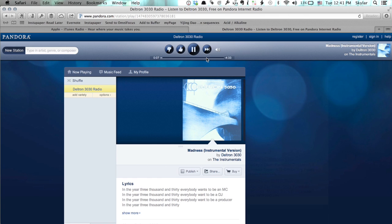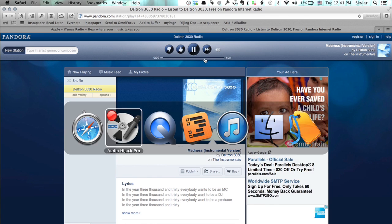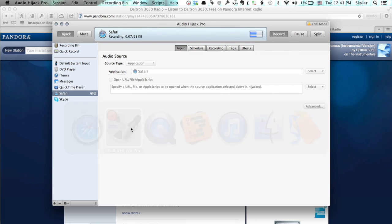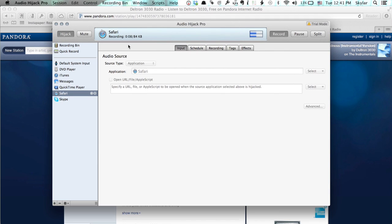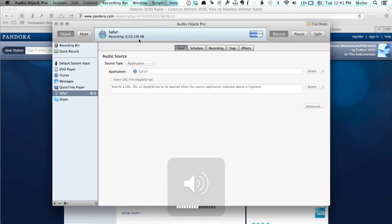Okay, so the song is playing and I go over to Audio Hijack Pro and I can see that it's recording it right now. I can see how much data is saved. And once I've recorded everything that I want to record,